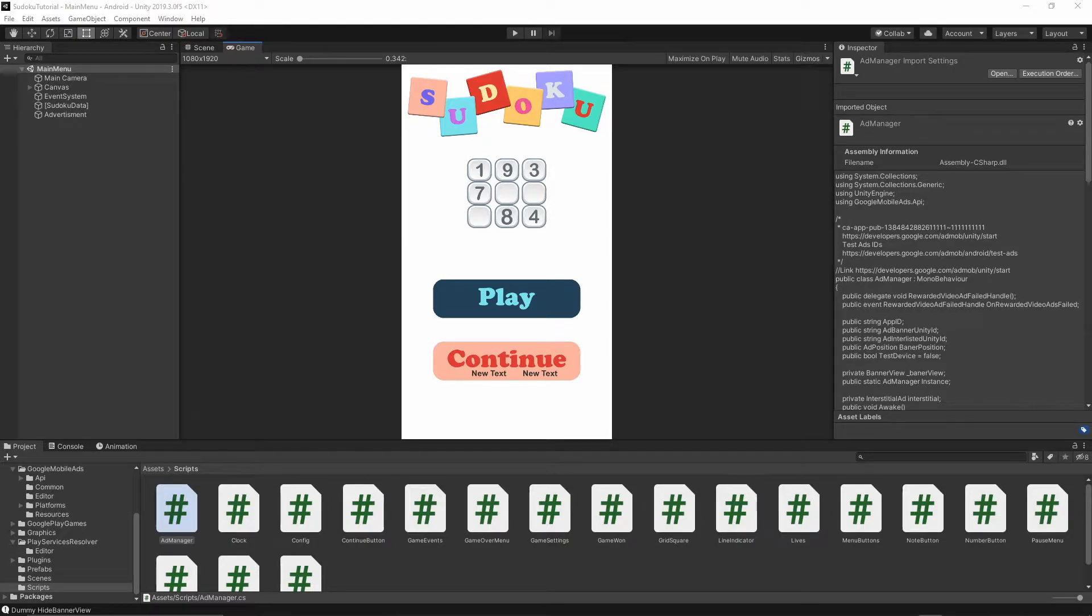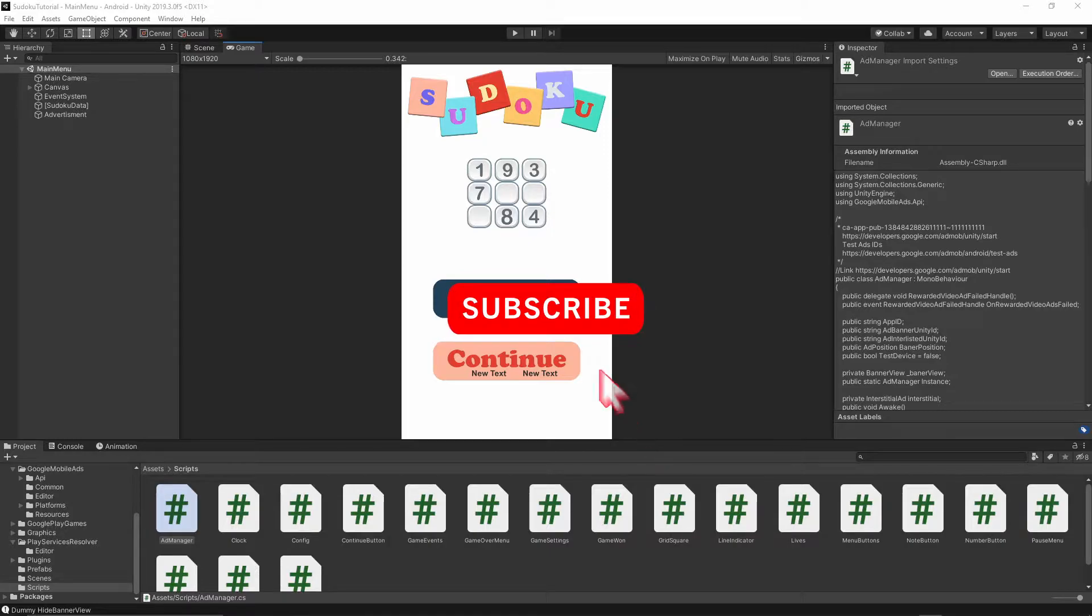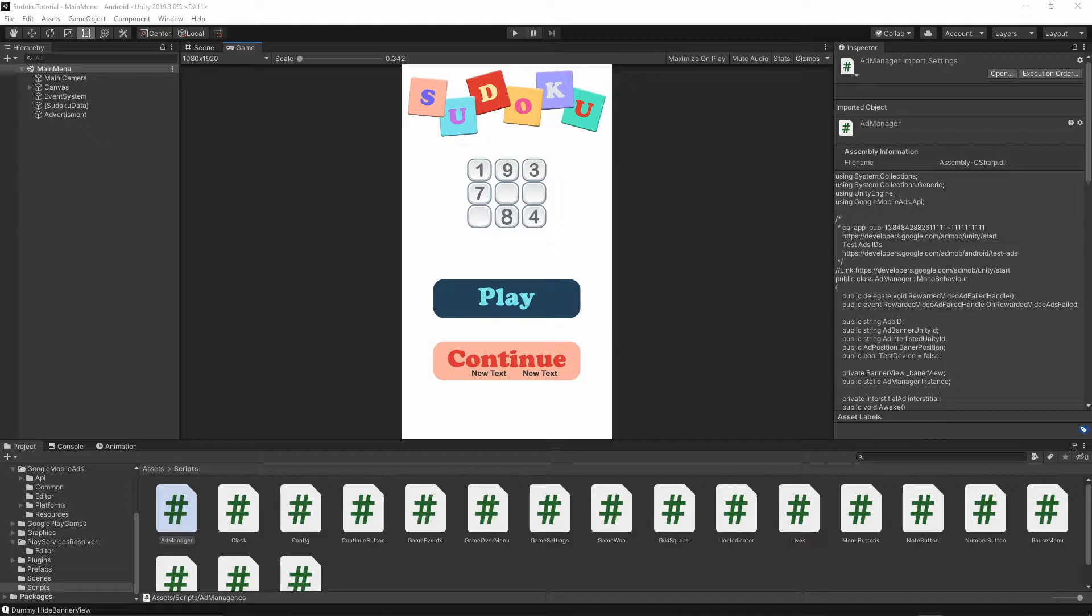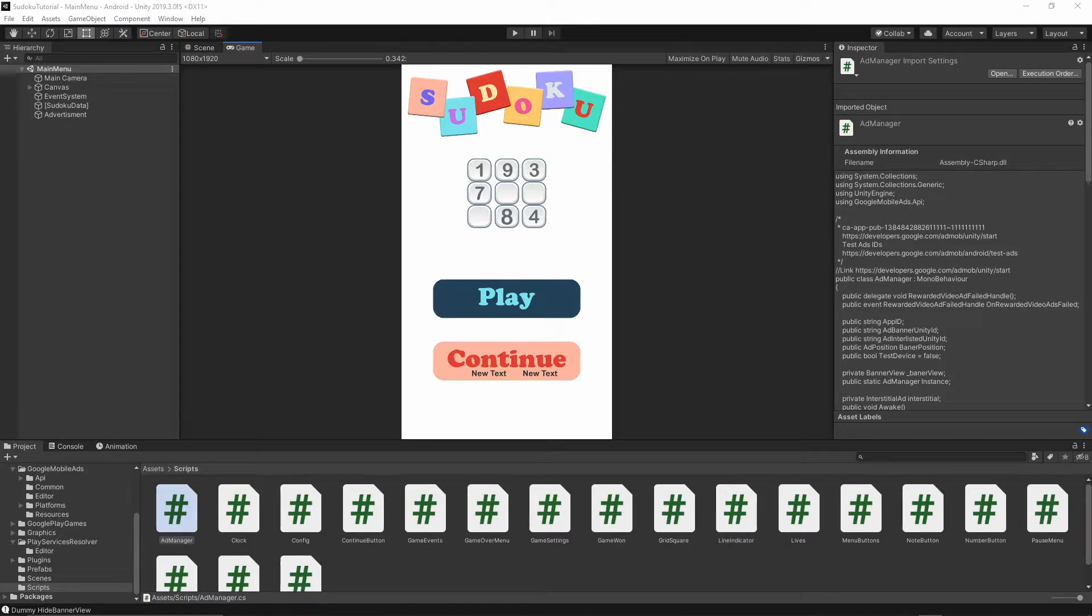If you want to support this channel and help me create more tutorials please consider subscribing, click the subscribe button down below this video and turn on notifications so you will not miss any future episode I release. So let's get started.